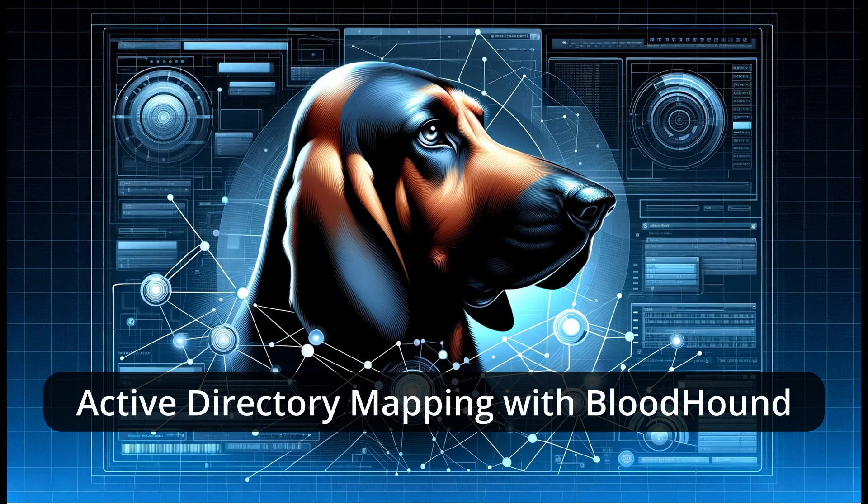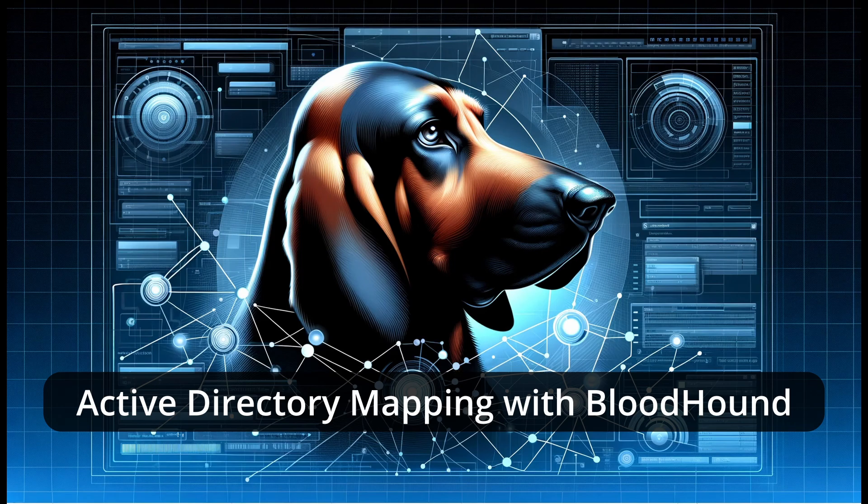Hello, welcome. Today I wanted to do something a little bit different and instead of talking about a web vulnerability, I wanted to have a look at Active Directory.